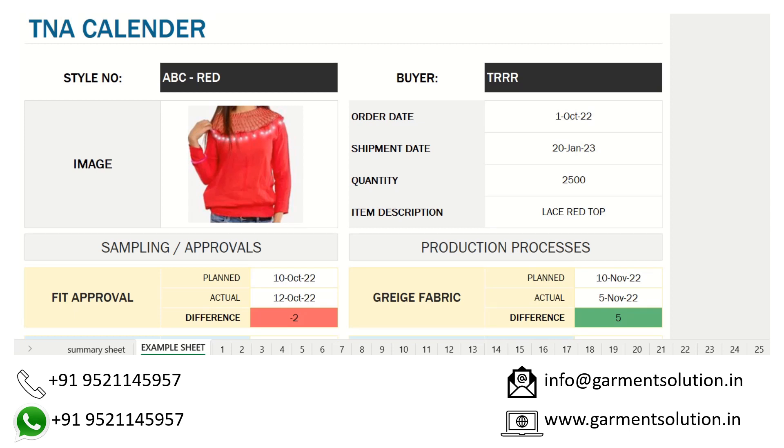Hi, this is the TNA Calendar Access Sheet. It has three main parts.